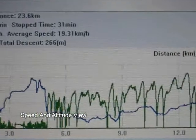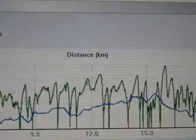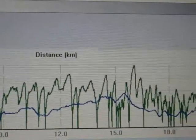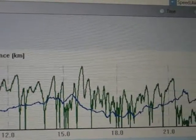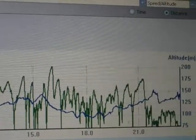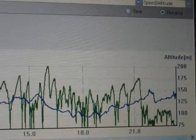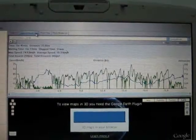the application provides you with a graphical representation of information that includes details such as speed, distance, and location.